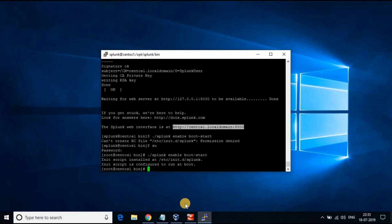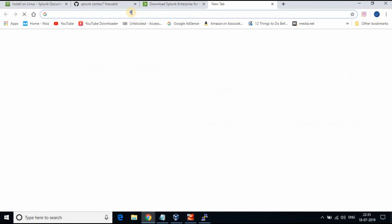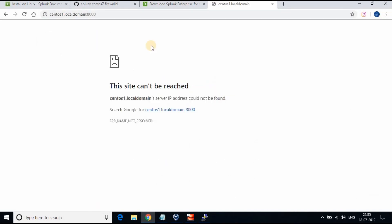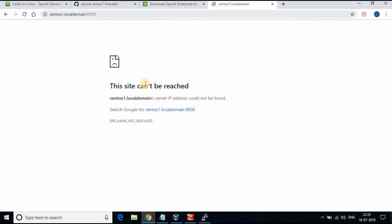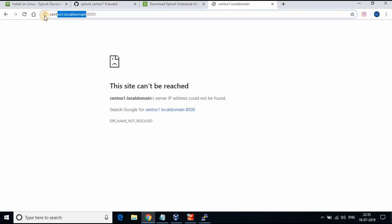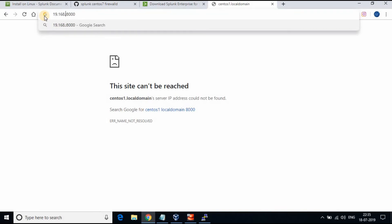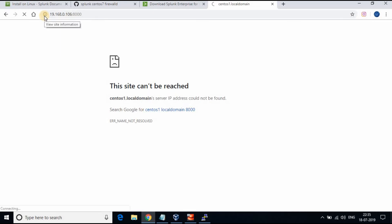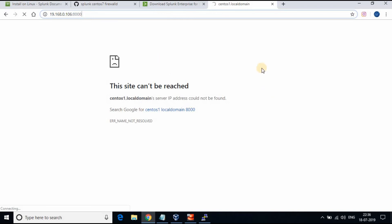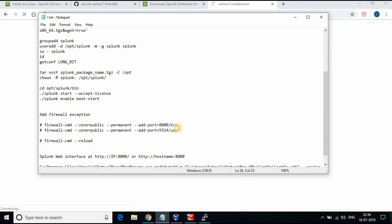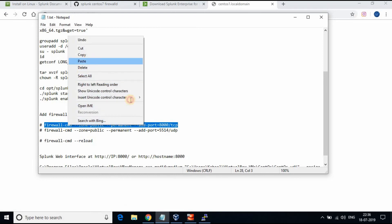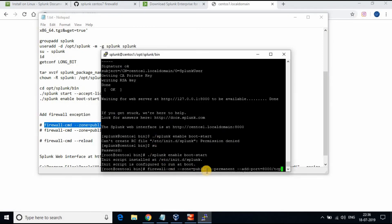We have now completed the setup for Splunk. Let's try running the address in a web browser. You may have tried both hostname:8000 and IP address:8000, however it is not working. After long analysis, the issue is the firewall blocking the connection. So you need to open the ports in the CentOS VM. Follow the commands as per the instructions.